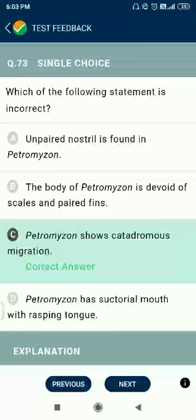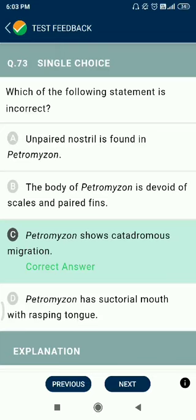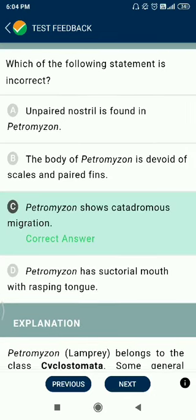Question number 73. Which of the following statements about Petromyzon is incorrect? Unpaired nostril is found in Petromyzon. The body of Petromyzon is devoid of scales and paired fins. Petromyzon shows catadromous migration — no, this is incorrect. Petromyzon has a suctorial mouth with a rasping tongue.